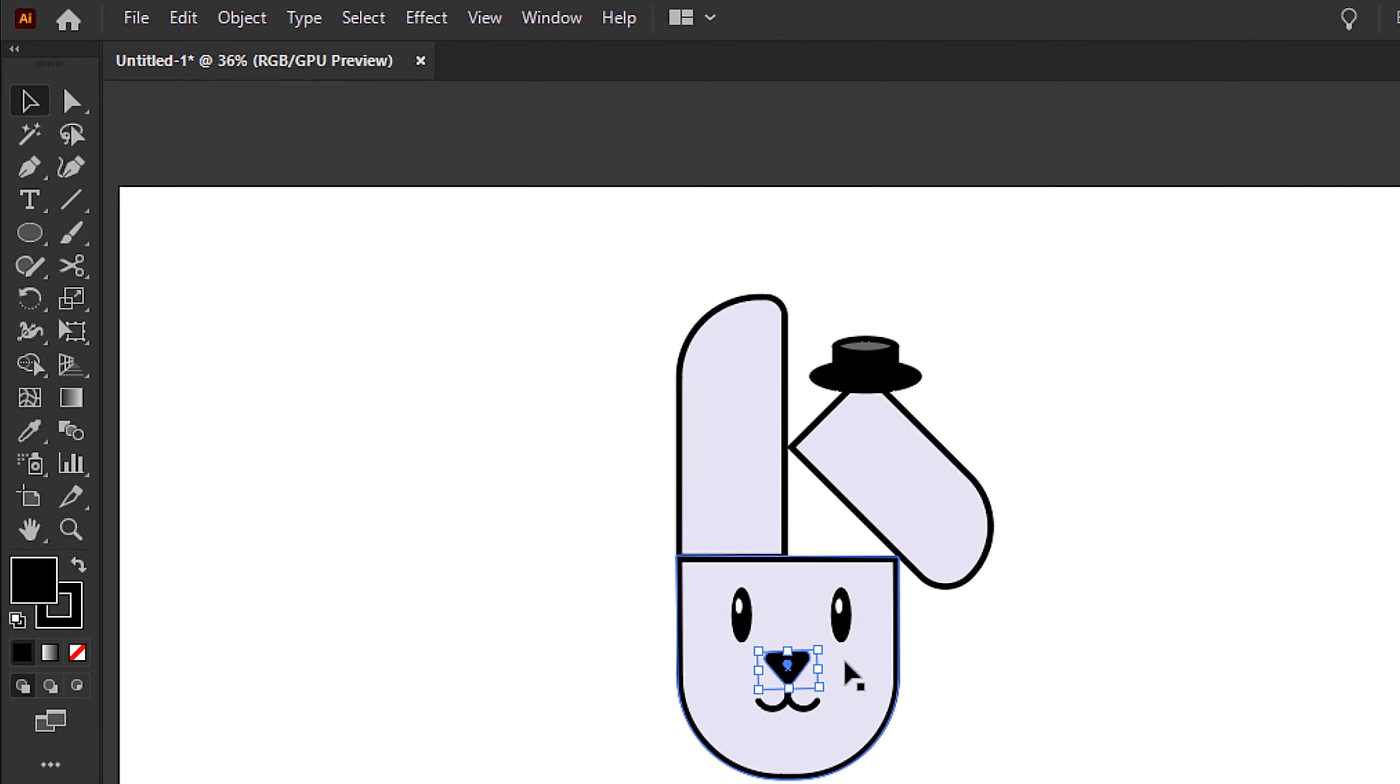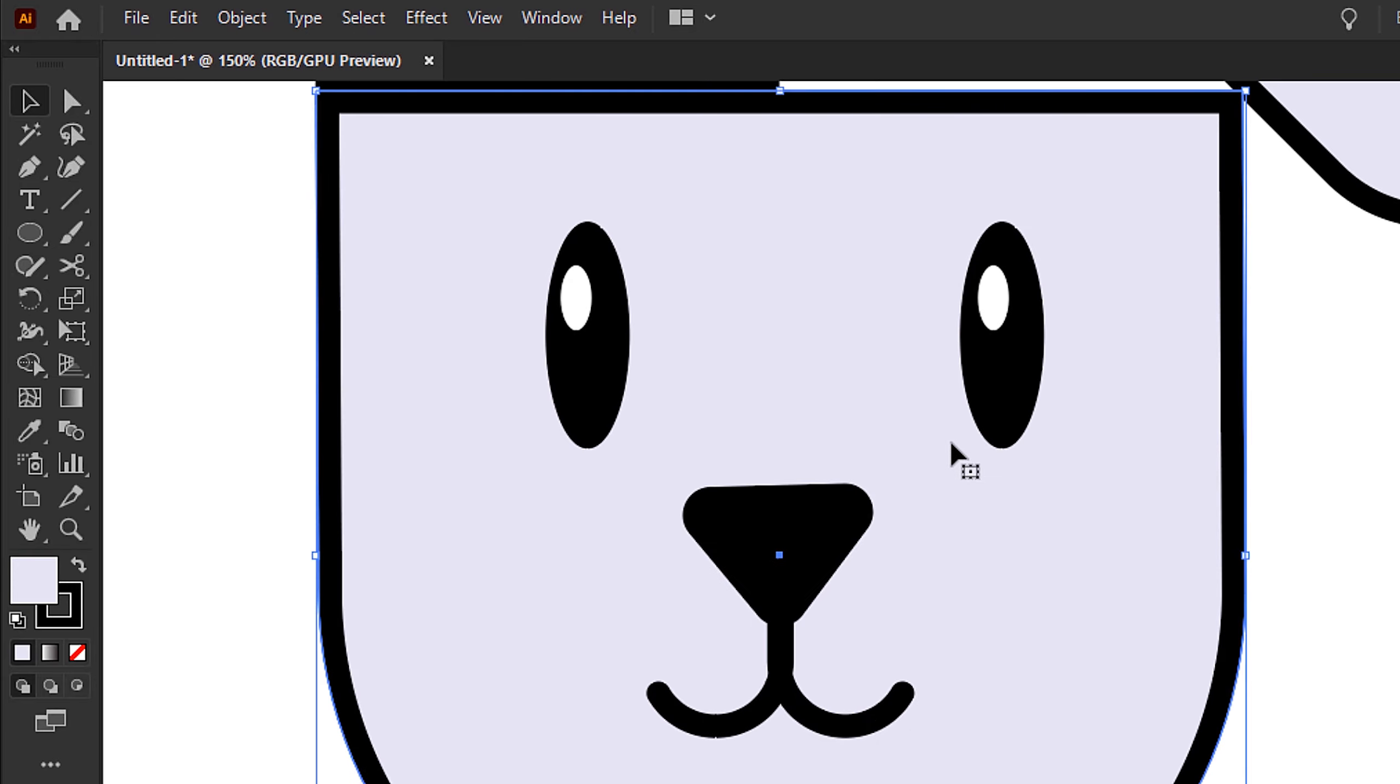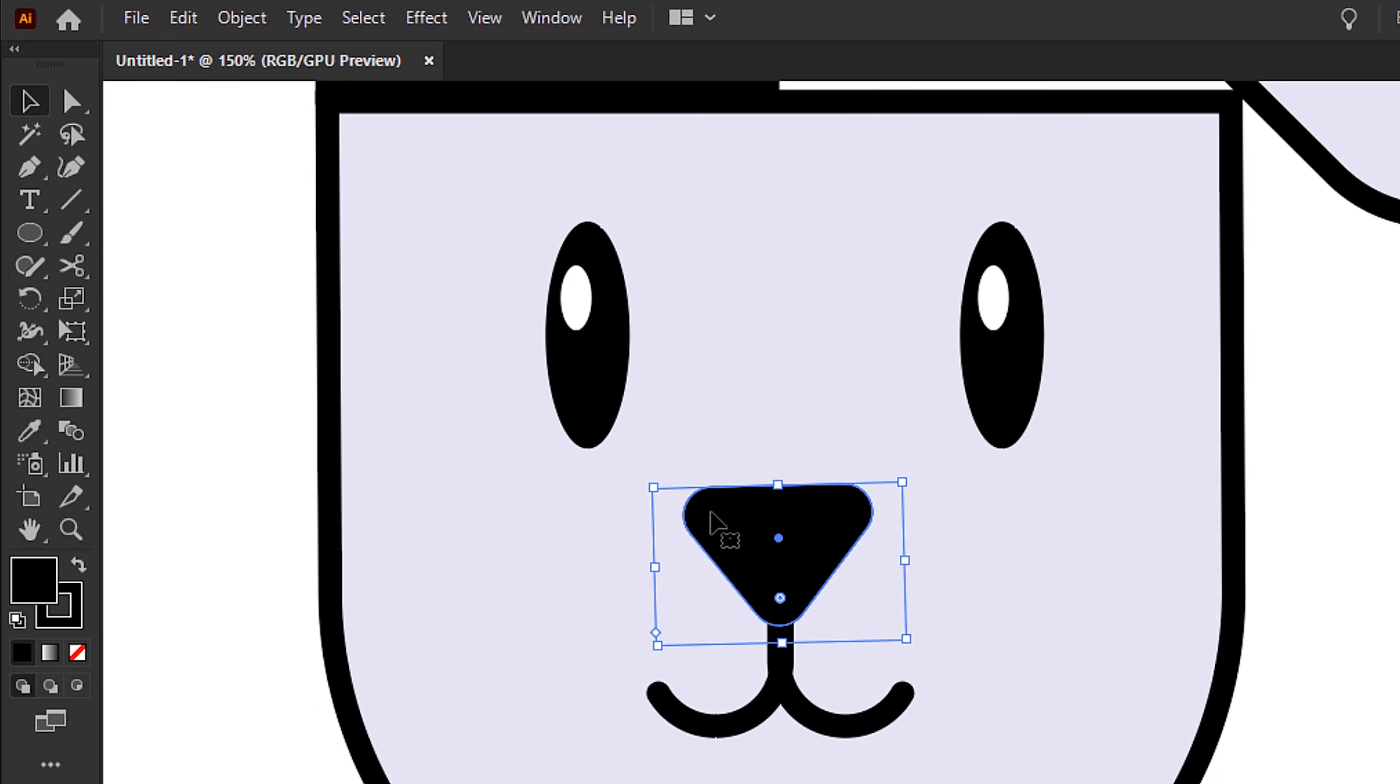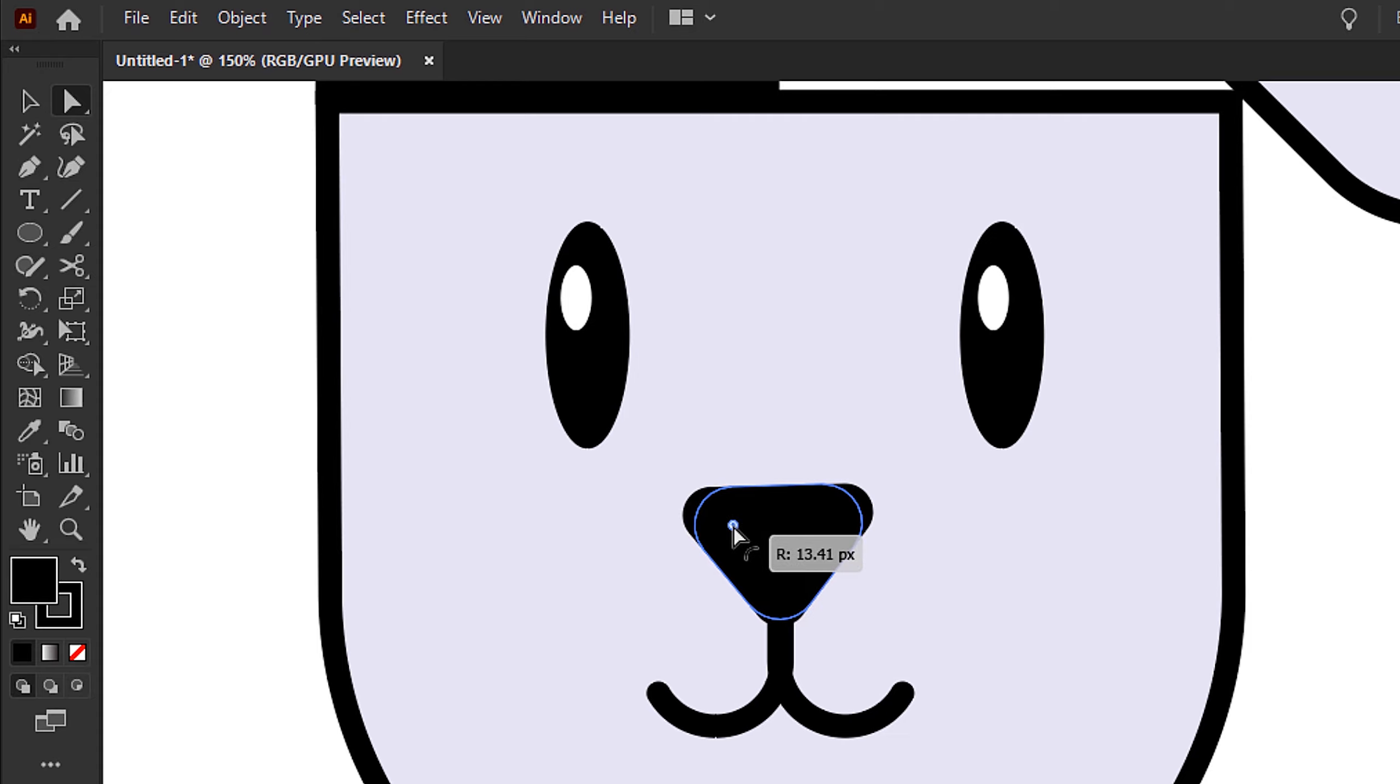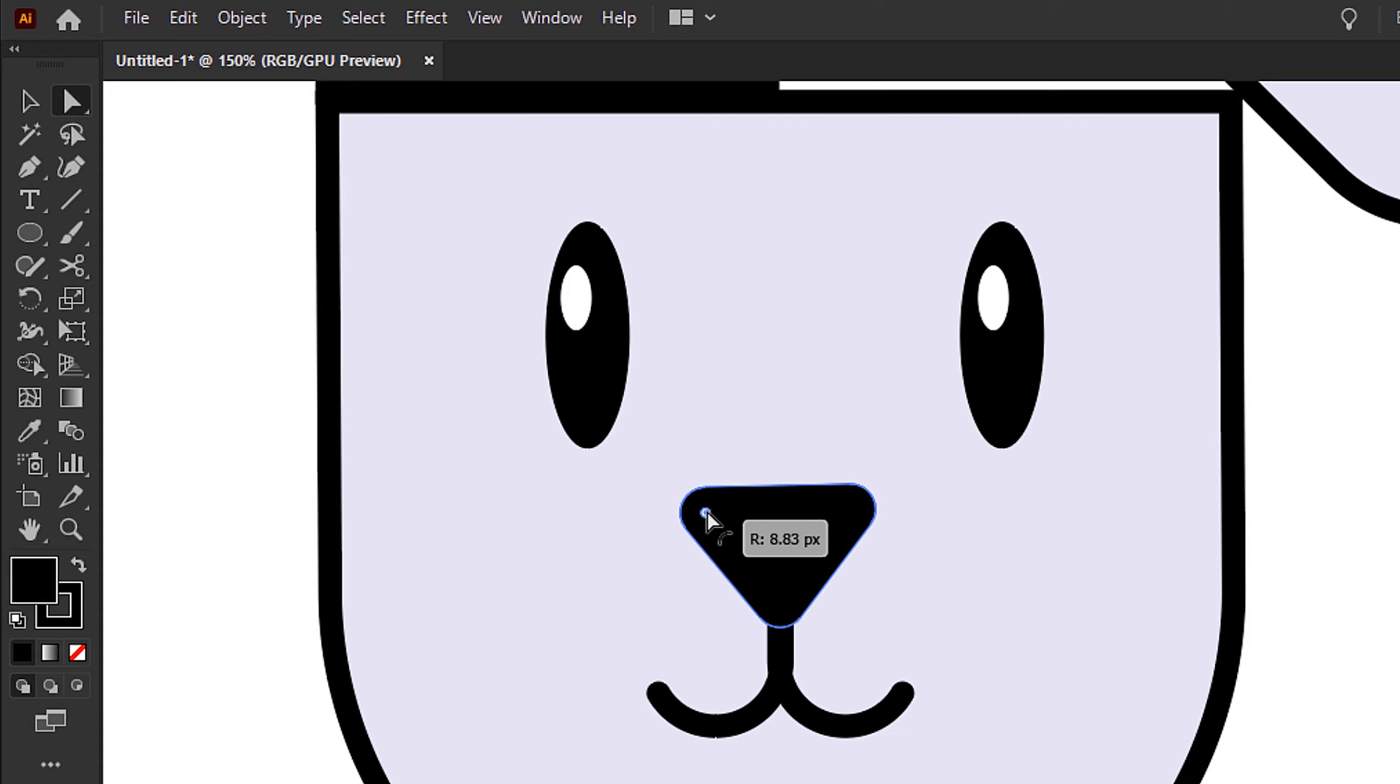Again, I'm using the direct selection tool to adjust the overall size and position of some of the facial features. You can keep the stroke width the same, or you can vary them just to add a little bit of diversity. It's entirely up to you.